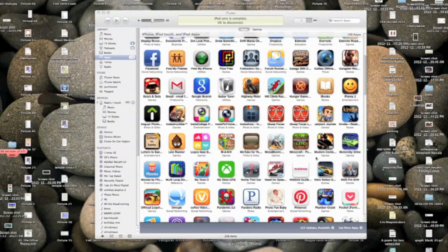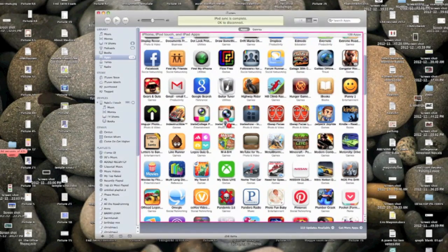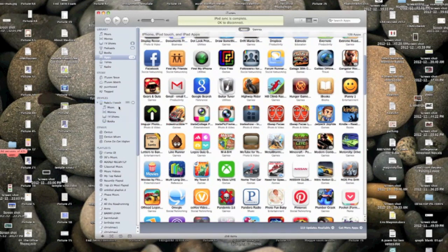Alright guys, today I'm going to be showing you how to get back old versions of iOS apps that you might have deleted.